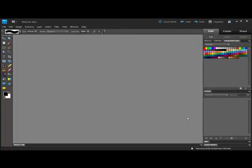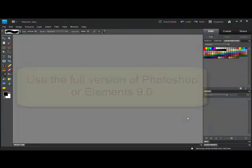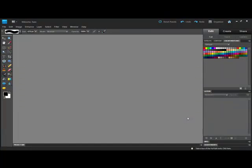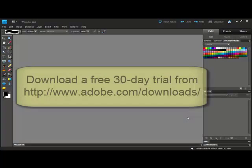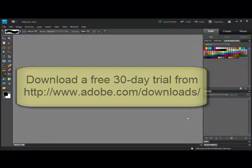You'll need to have the full version of Photoshop or Elements 9 loaded for this project. If you haven't upgraded to Elements 9 yet, you can download a free 30-day trial version from Adobe.com. Upgrading to Elements 9 will give you the ability to create and use guides.